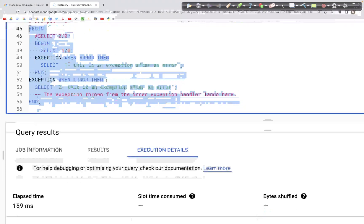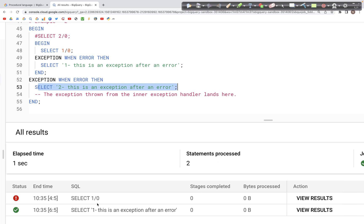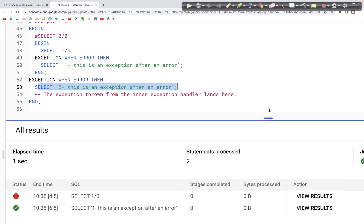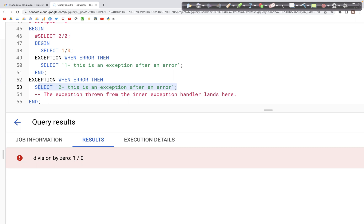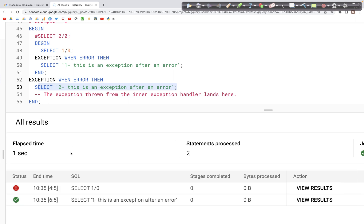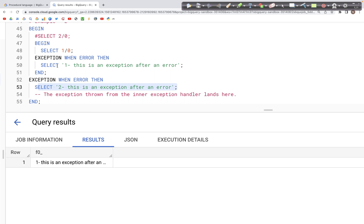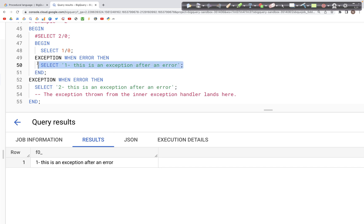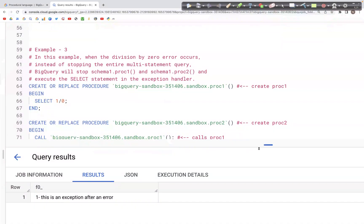In this case the second exception block should not run and we just see the first one run. We see the division by zero error from SELECT 1 divided by 0, and then the inner exception block executes — outputting 'this is an exception after an error'.